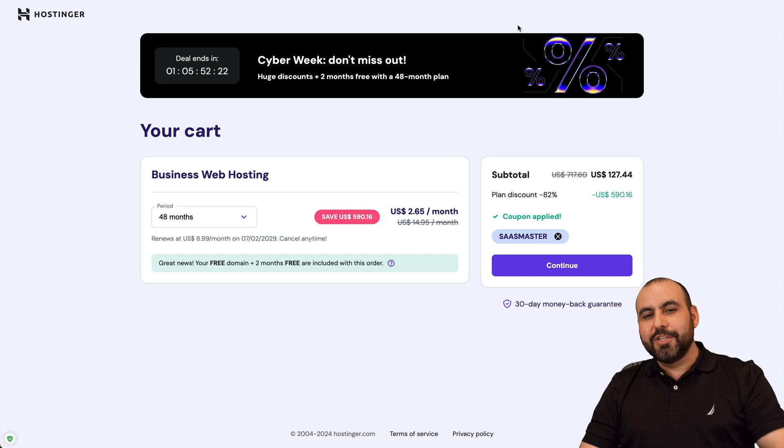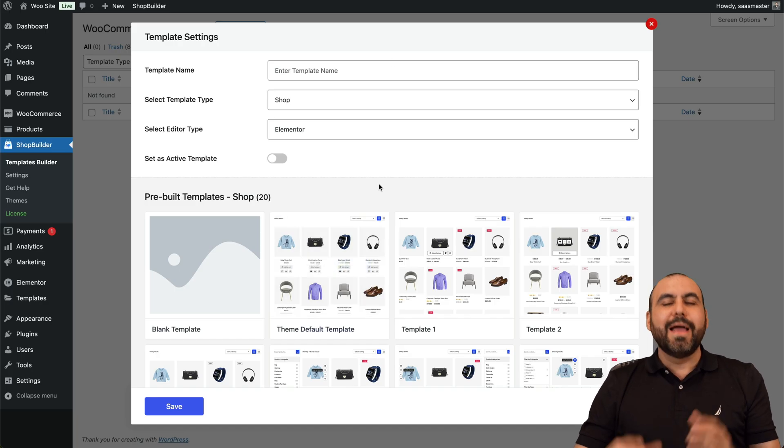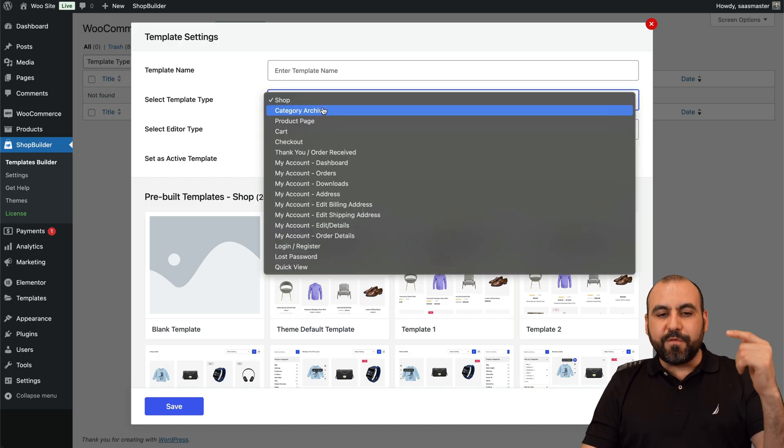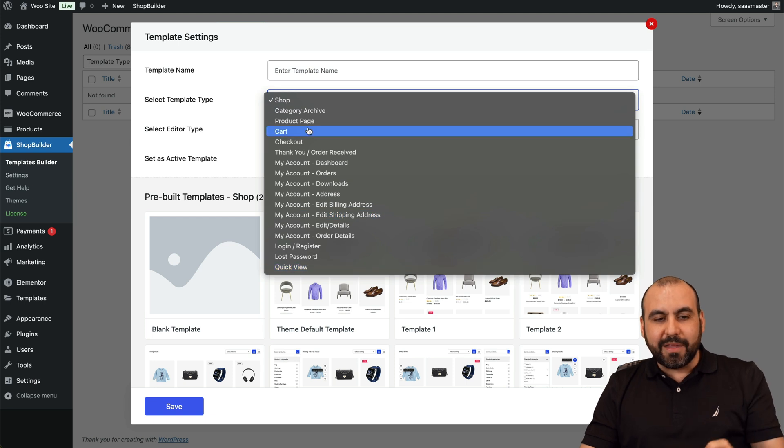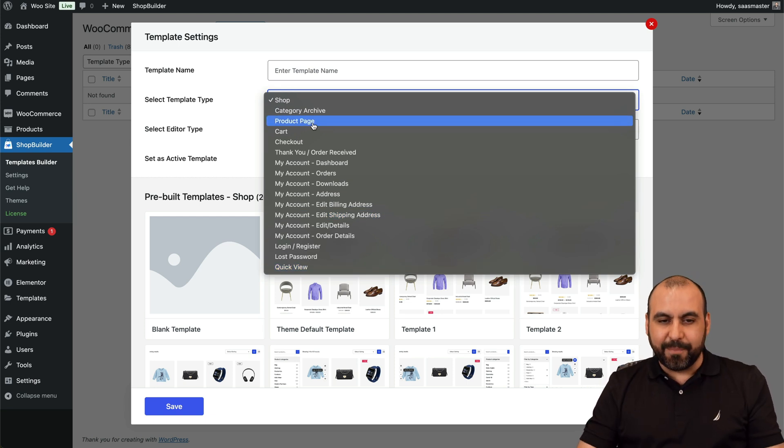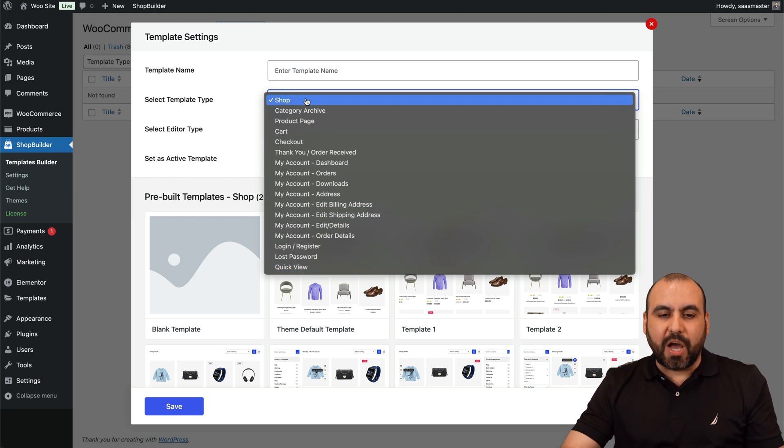Okay, so let's jump over to Shop Builder. As I mentioned before, we're able to beautify every one of these sections independently with the templates that they have available. So let's get started with the Shop section.